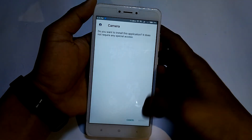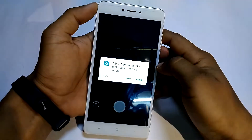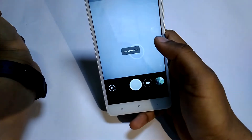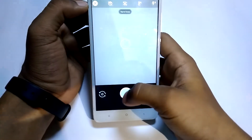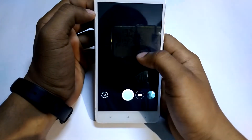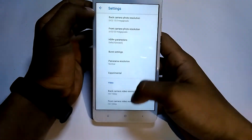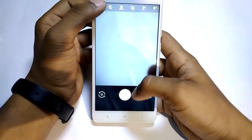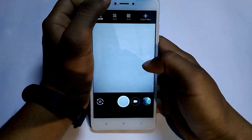Once you are back and booted into the system, install the modded Google Camera APK file. Open it, give the required permissions, and you are good to go. Click to get a photo.